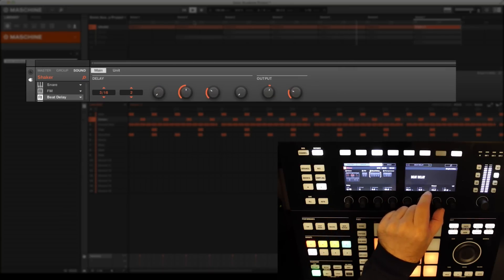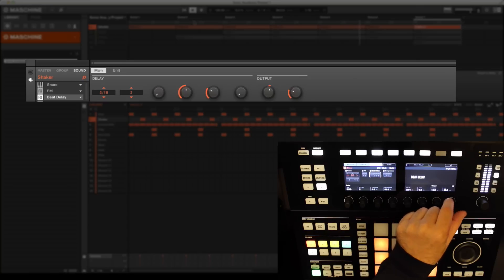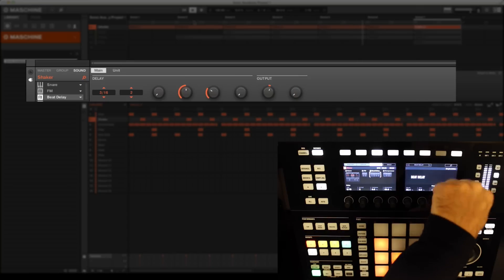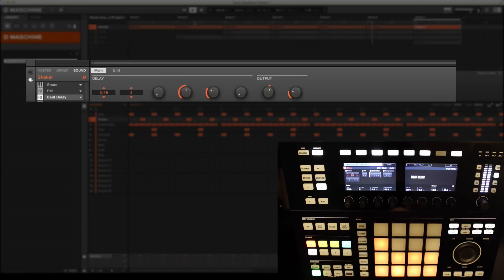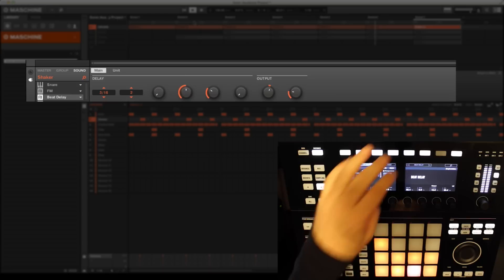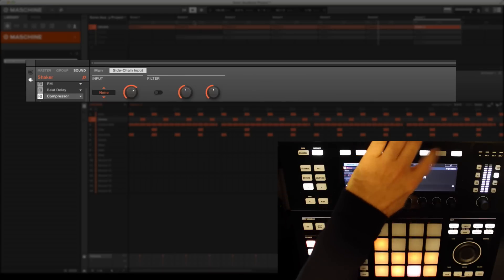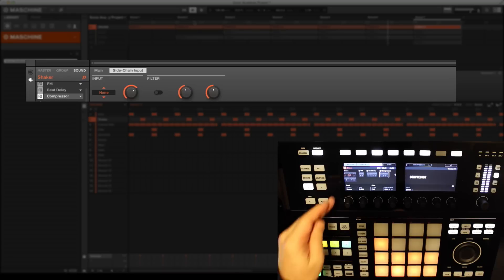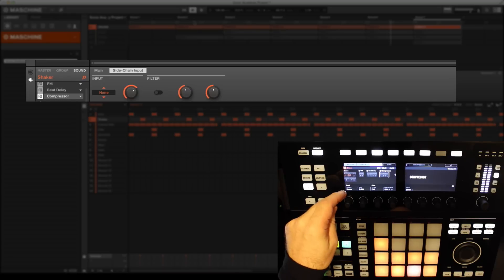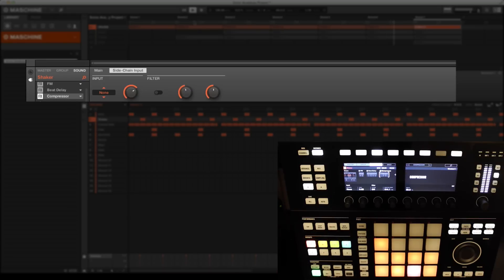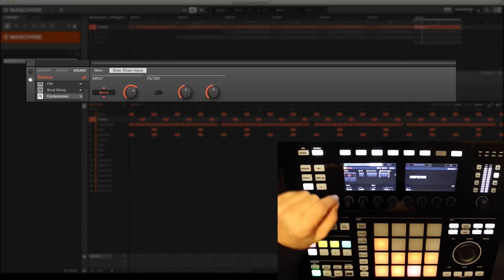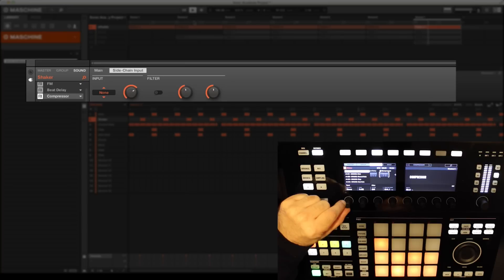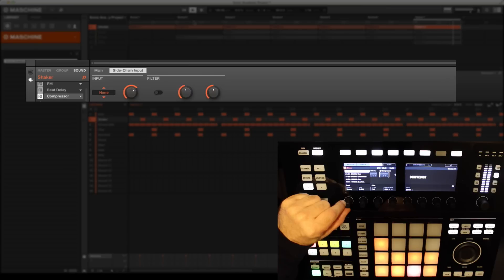We're specifically concerned with the first parameter, which is source. This enables us to feed a side-chain signal into the compressor so that compression occurs depending on the volume of that external signal. You'll see when I touch the corresponding control that all of the audio from all four groups is available to us to use as the source for the side-chain. I'm going to replicate the common dance music effect of side-chaining using the kick drum as the input source.